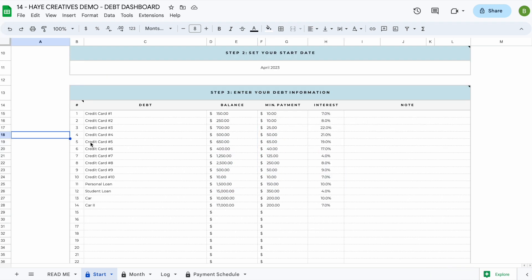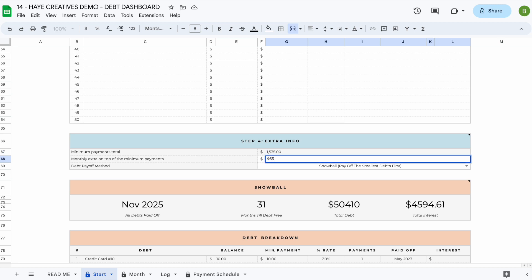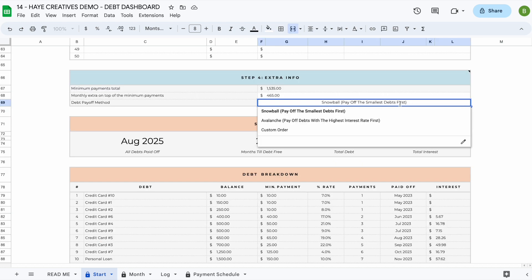Now that we've entered our debt information in step three, let's head over to step four. In this section you can add your monthly extra amount and pick your debt payoff method. For example, if you have $2,000 available each month for debt payoff but your minimum payments total $1,535, you can enter that extra $465 here. Once you enter this, your calculations update automatically. To switch between debt payoff methods, just click the dropdown arrow and pick one.